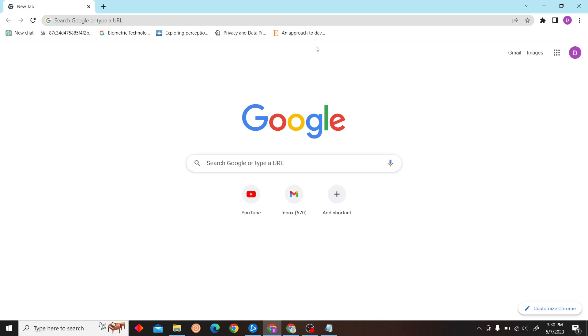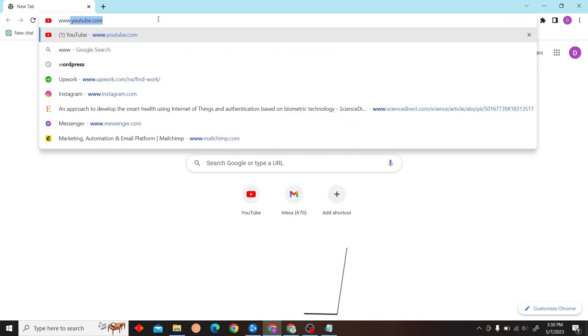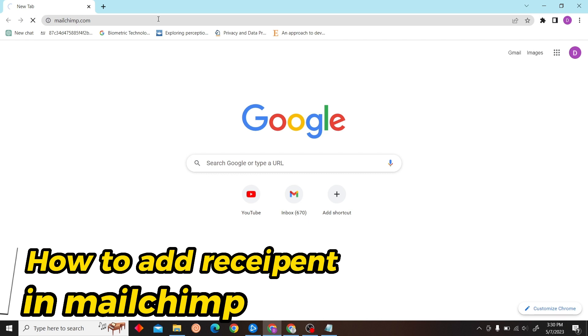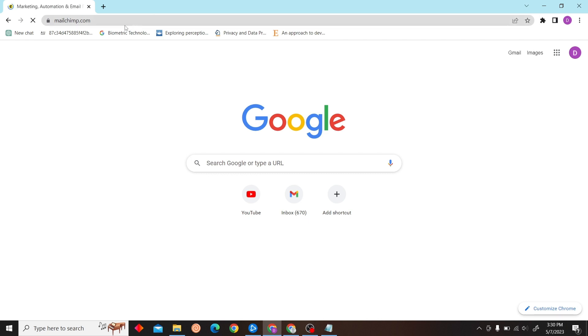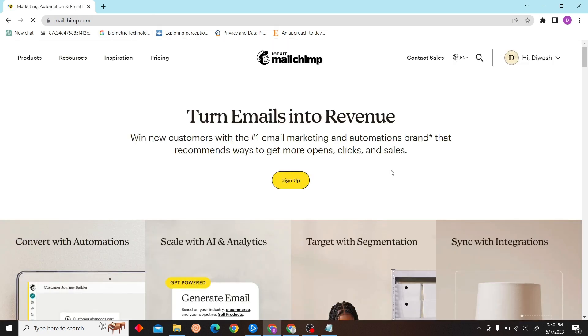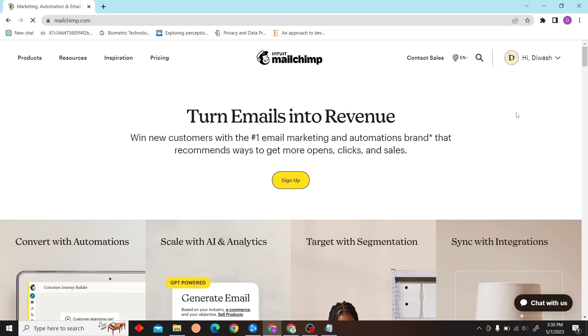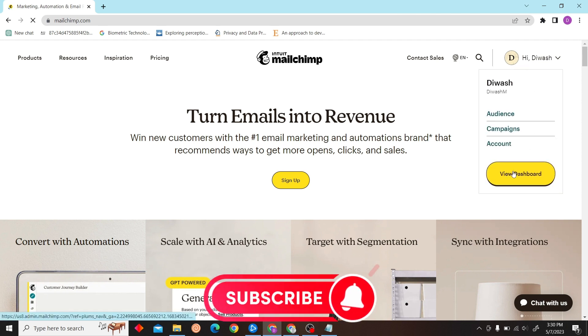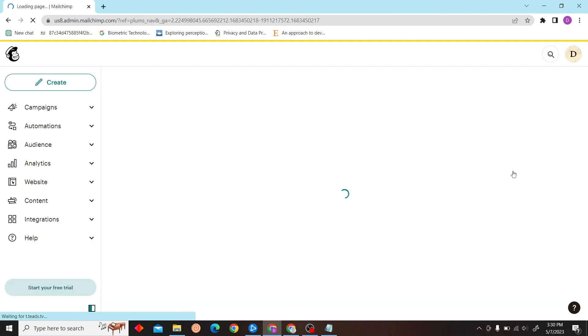Hey guys, welcome to Digital Digest. In this video I'm going to show you how to add recipient in Mailchimp. So first go to www.mailchimp.com and on the right side you can see dashboard, so now just click view dashboard.